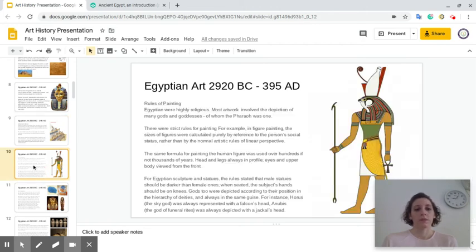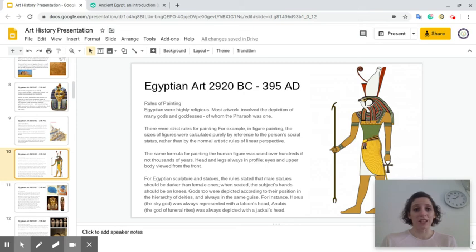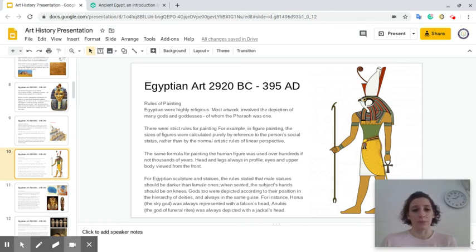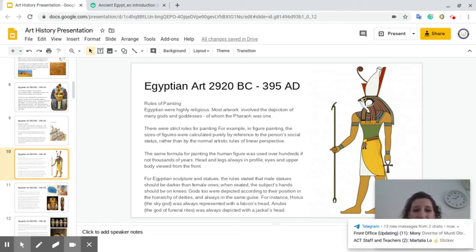Egyptian art was highly religious, and most artwork involved the depiction of many gods and goddesses, of whom the pharaoh was one. There were strict rules for painting. In figure painting, the size of figures was calculated purely by reference to a person's social status rather than normal art rules and linear perspective. If the person was rich and famous, their sculpture would be much larger; if known by few, their sculpture was much smaller. The same formula for painting the human figure was used over hundreds, if not thousands, of years. Heads and legs are always shown in profile, while eyes and the upper body were always viewed from the front.